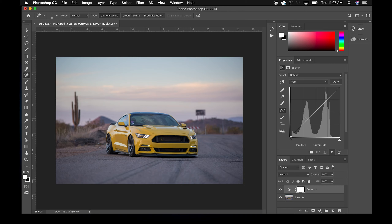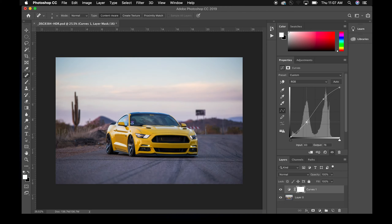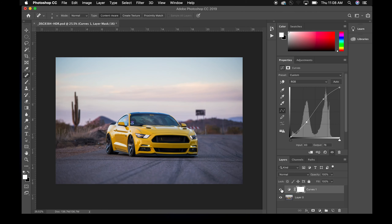What a lot of people use curves for is they'll come in, draw a point and lift it up, then draw another point and drop it down. What we just did is made the light areas lighter by pulling this point up, and pulled this point down into a darker area. This is what people call an S-curve. If somebody says 'I applied an S-curve to get more contrast,' this is what they're talking about — it's the most common use, adding contrast back into the image.